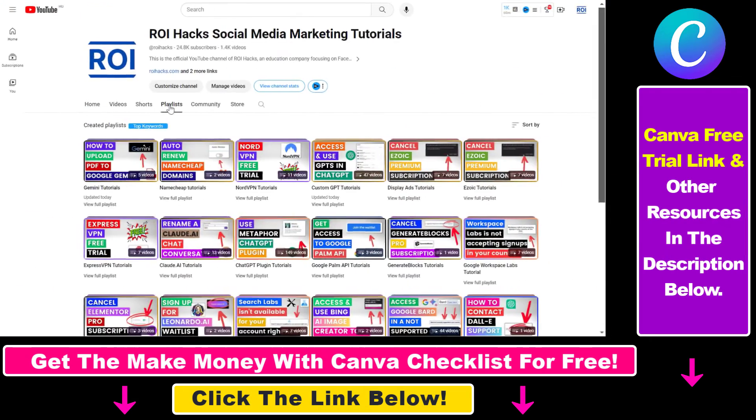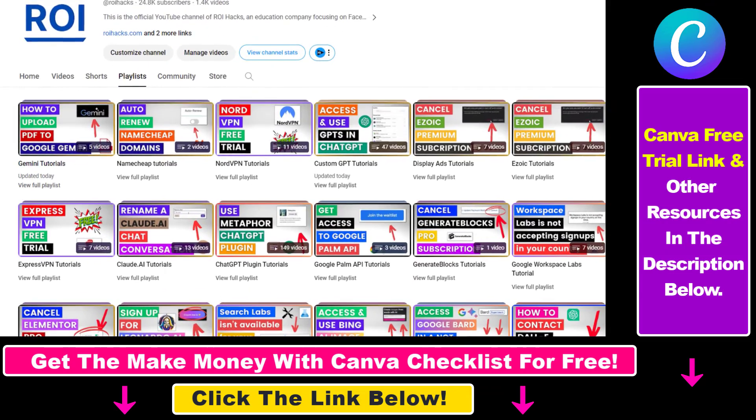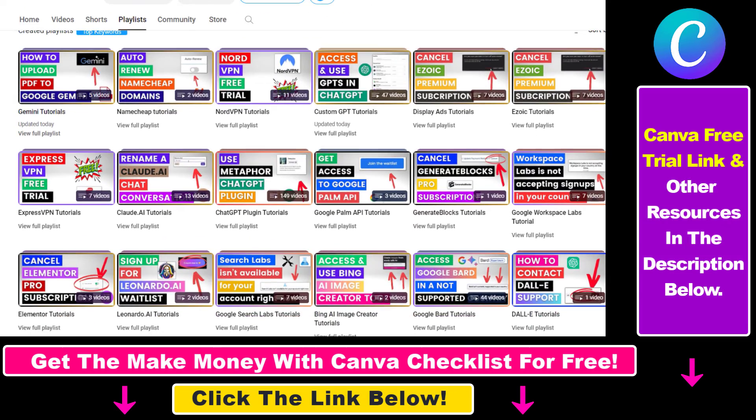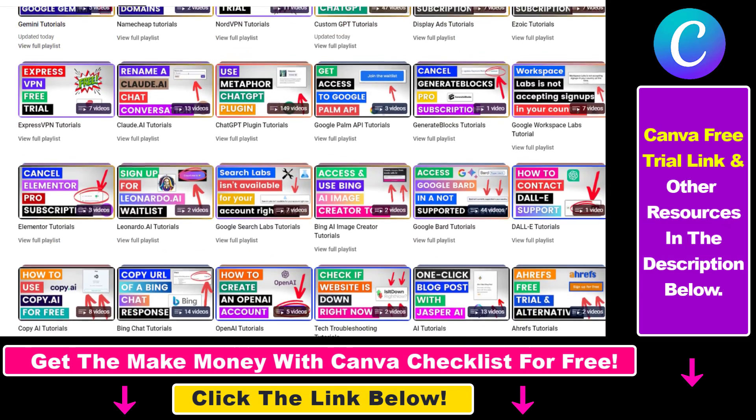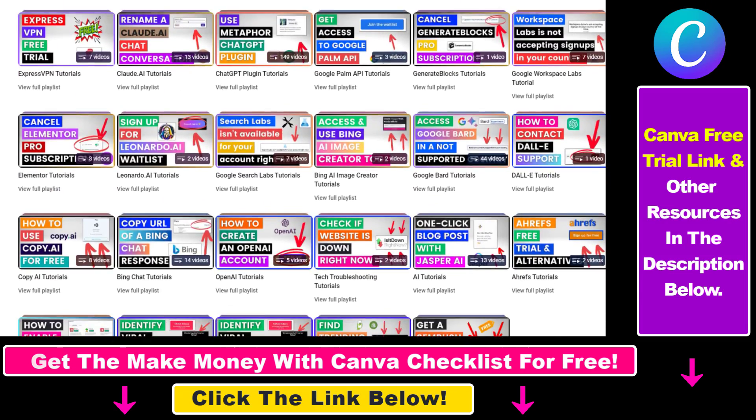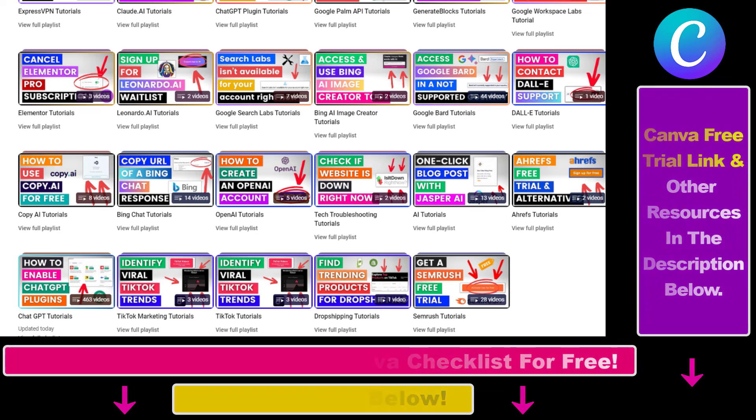Also, if you want to learn more about how to use Canva, make sure to check out our YouTube channel and playlist, because we have over a thousand free tutorials.